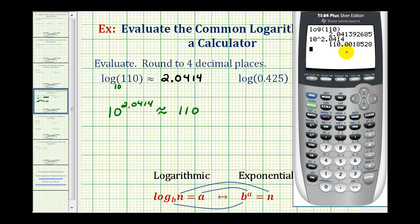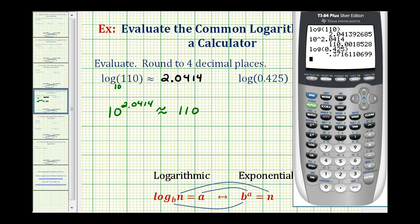Now let's take a look at our second example. We have the common log of 0.425. So we'll press the log key, 0.425, close parenthesis, enter. This value is approximately negative 0.3716.